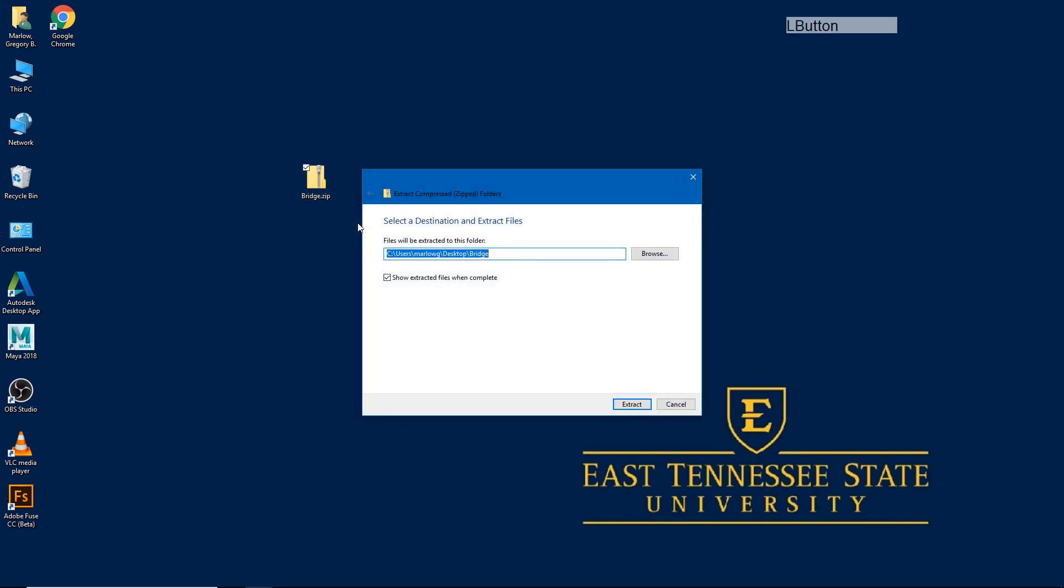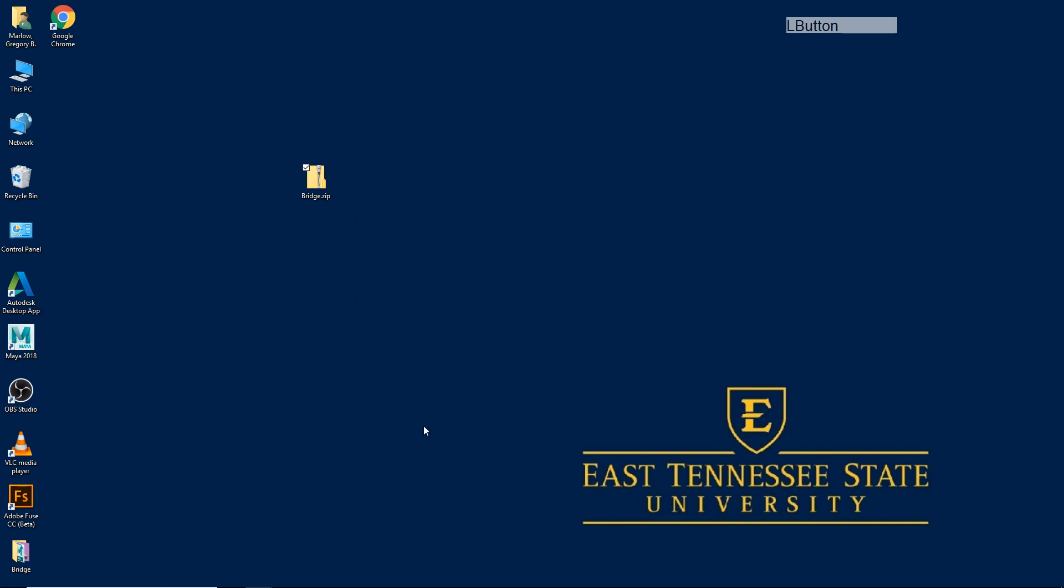By default, the path that it has listed here has created a new folder to put these files in. I don't really need that because the archive contains a folder already, so I'm going to backspace up to the word desktop and hit extract. You'll see that it created a new folder for us at the bottom of the screen called bridge.